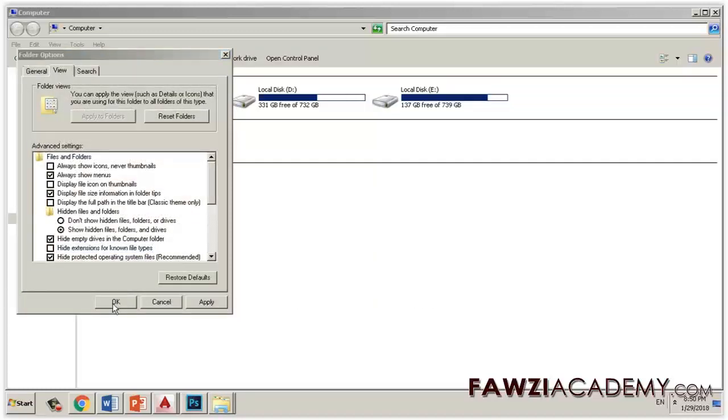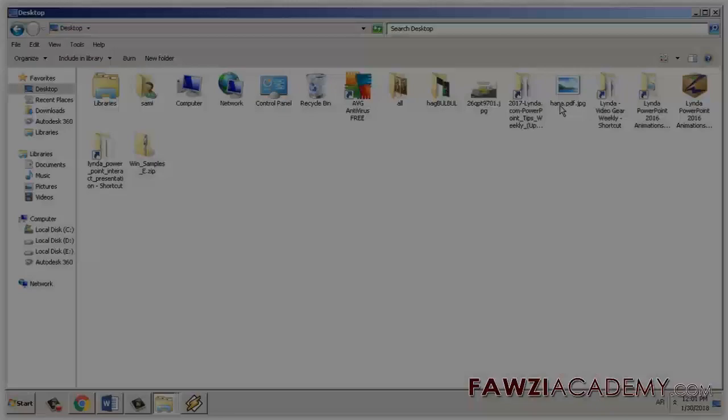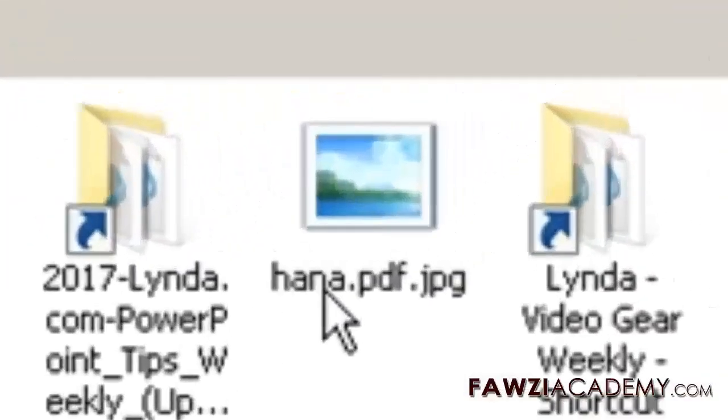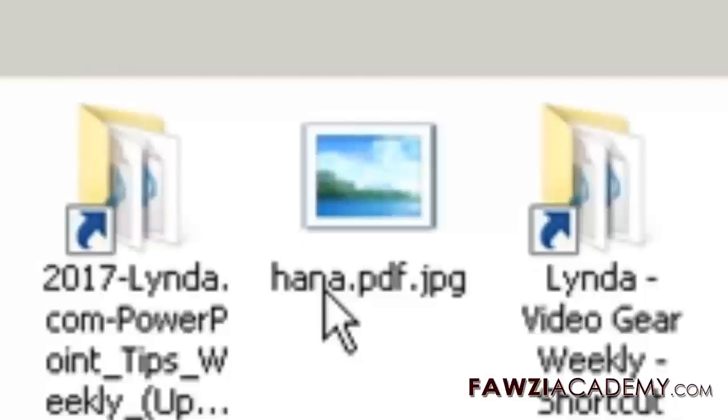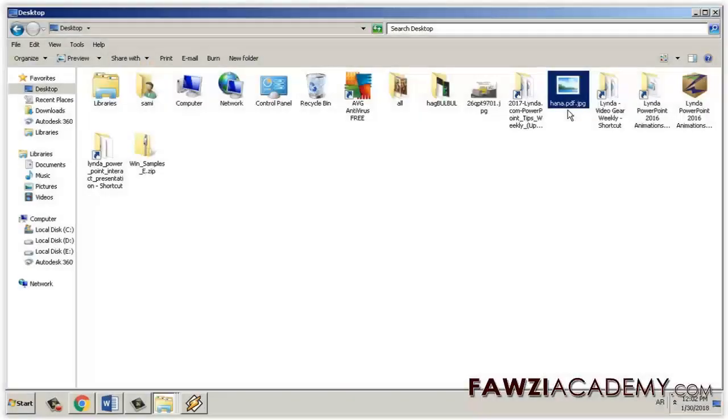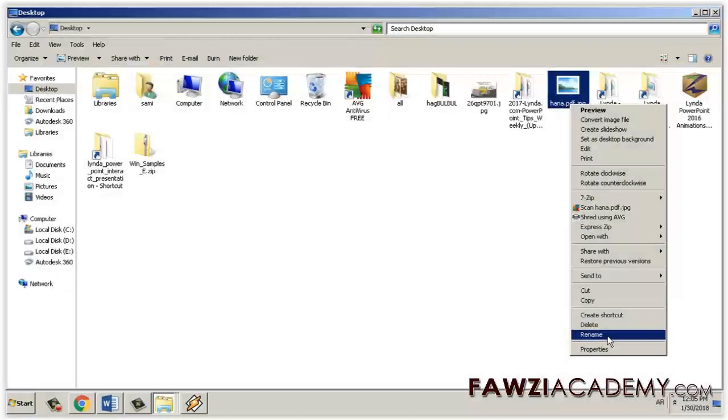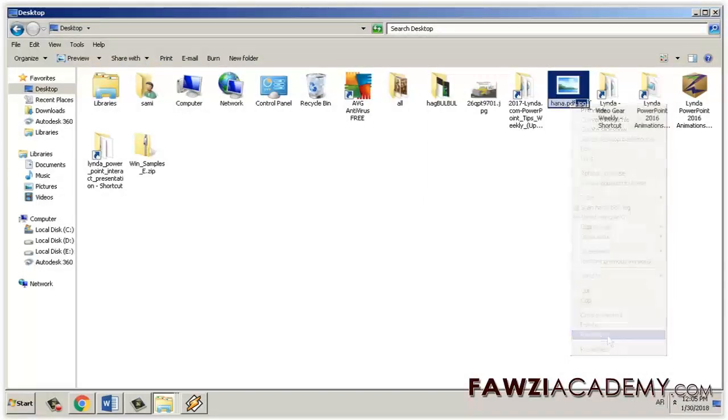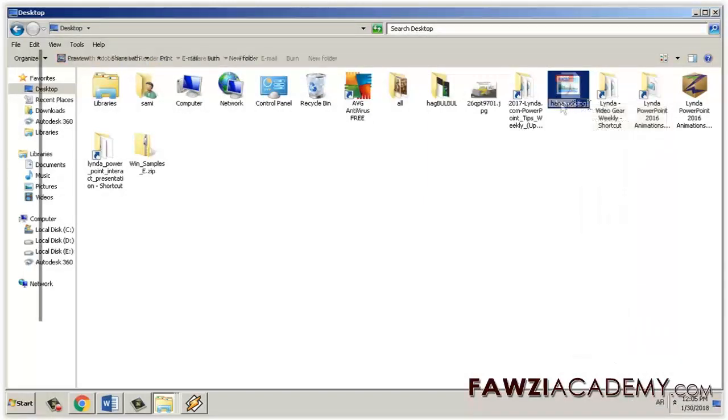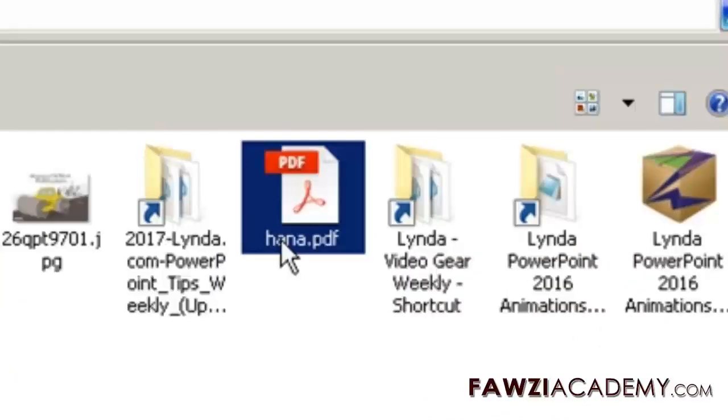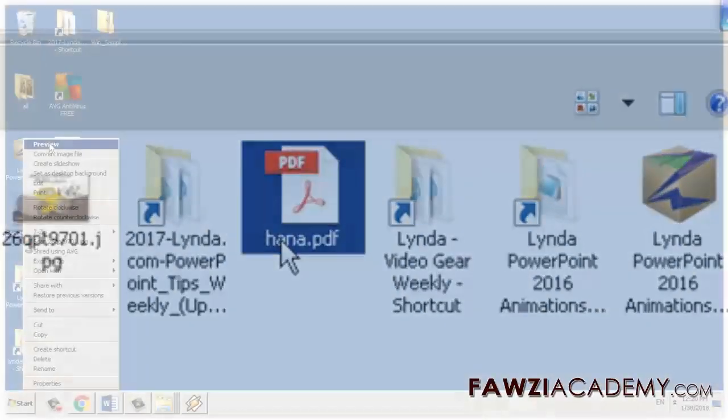Solution two: make sure that the file has only one file name extension. Turn on file name extensions as in solution one and view your images in Finder or Windows Explorer. Then check to see if there are two extensions on your files. If your images have two extensions, such as filename.pdf.jpg, remove the last extension so the file is named filename.pdf.